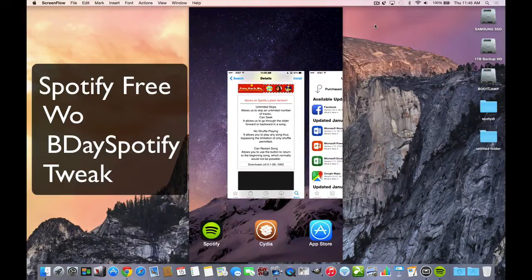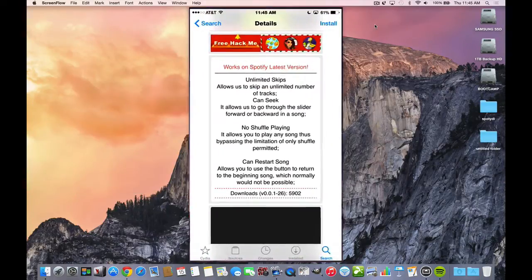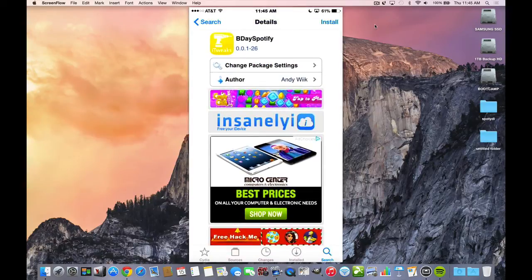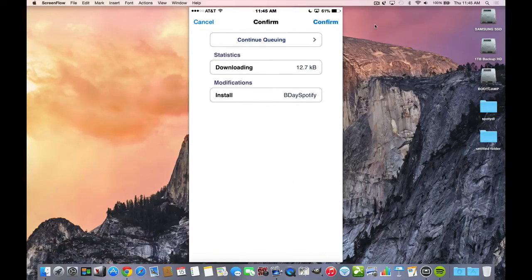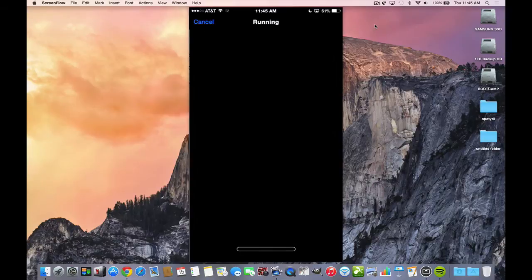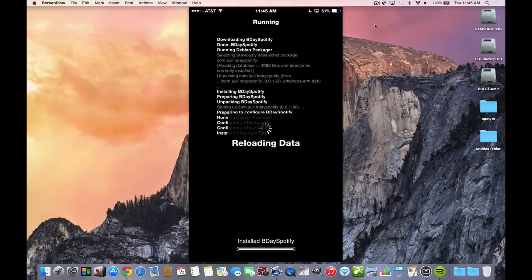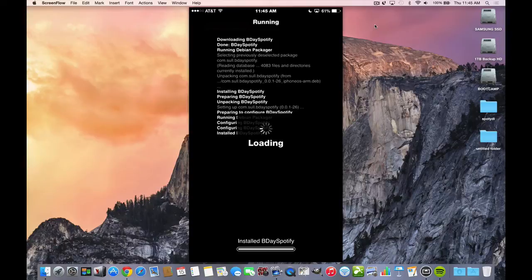So now we're going to install this tweak. This tweak is free. We'll hit confirm. It's going to load it up the usual way. You're going to respring your device and you're going to see the difference now.